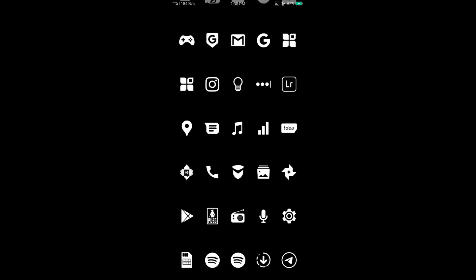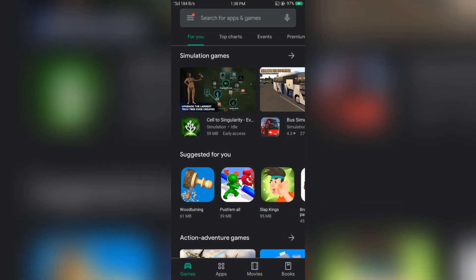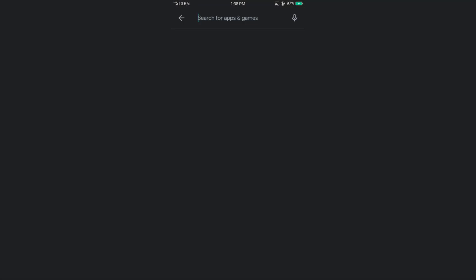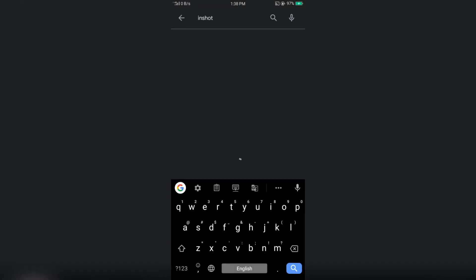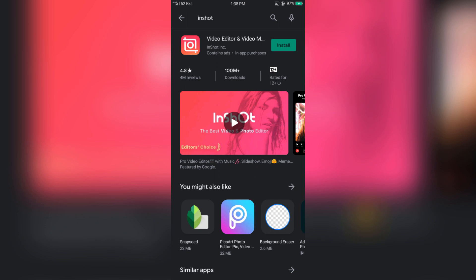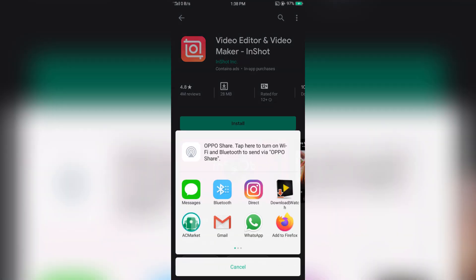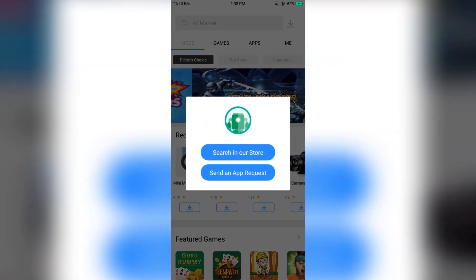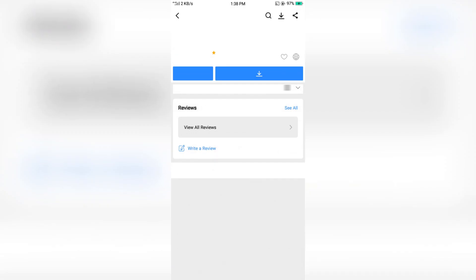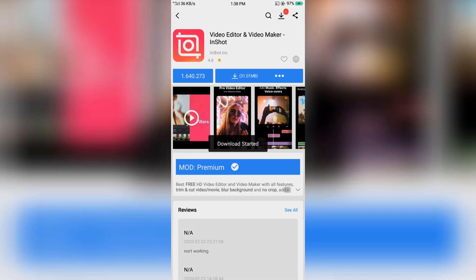Firstly open Play Store. Then search for InShot. Then tap on it. Now you can install it from here, but if you want the premium version for free, you can download it from AC Market. I have made a video about that, you can check that in the description box below.